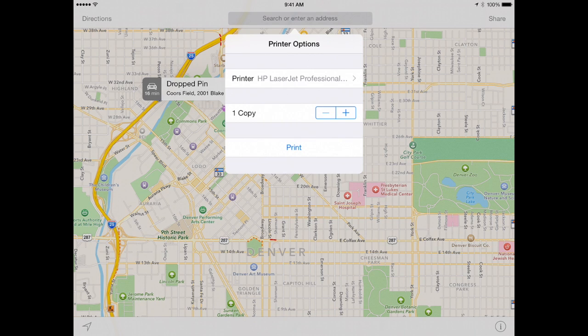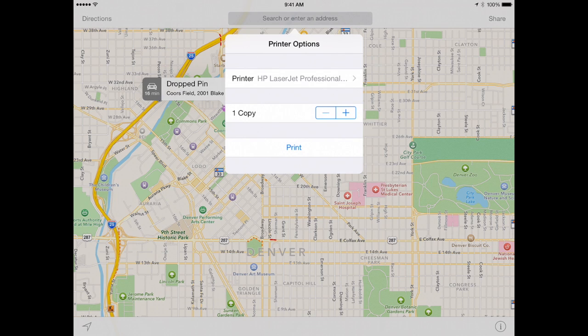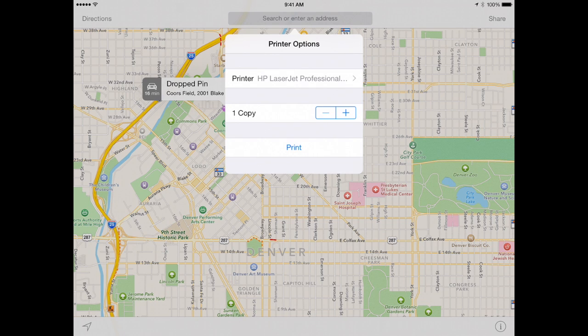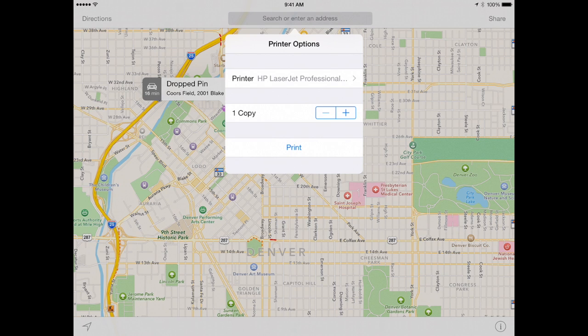So whatever app you are using, whatever apps you are using on a regular basis, check out that Share Actions button and see what things you can do with it. Then maybe also look and see what other apps you have got by hitting the More button that will then interact with the app you are currently using via that Share and Actions button.